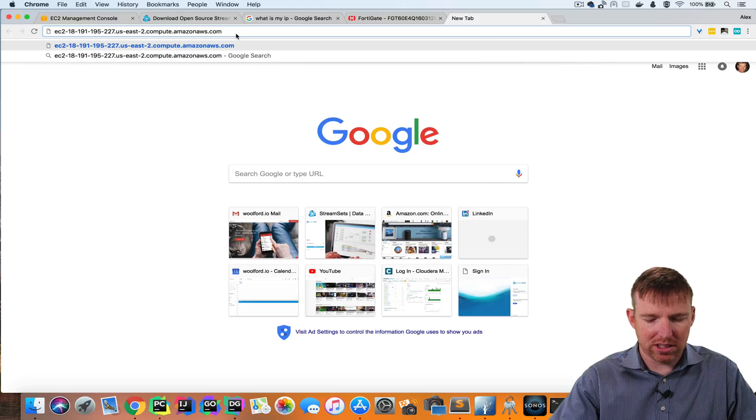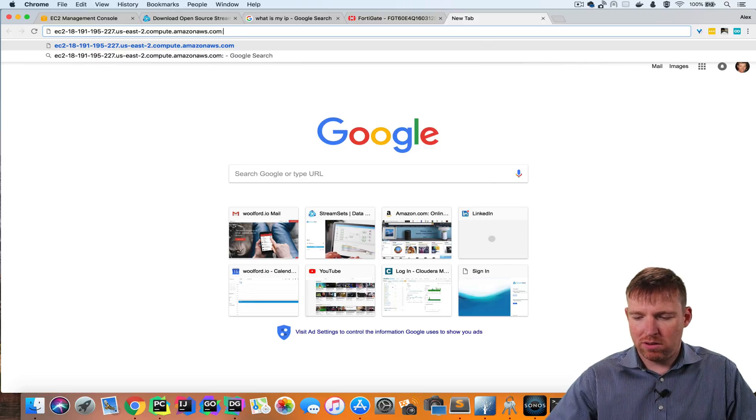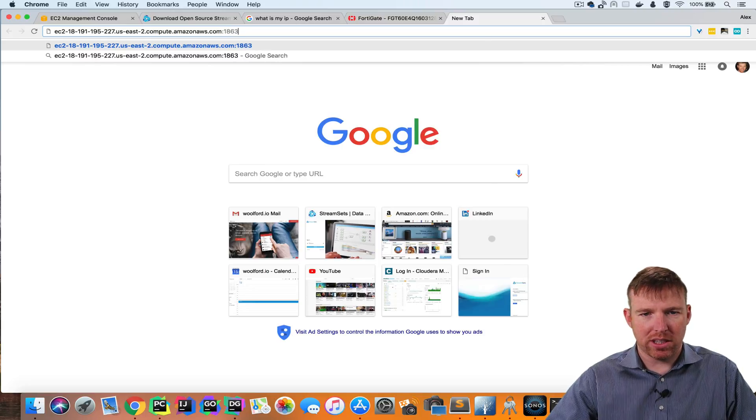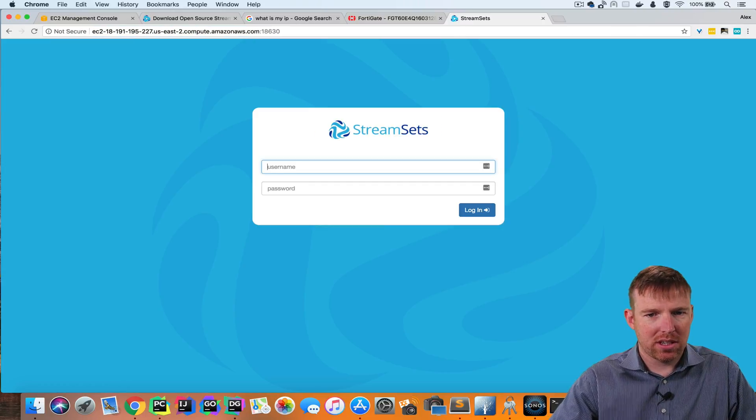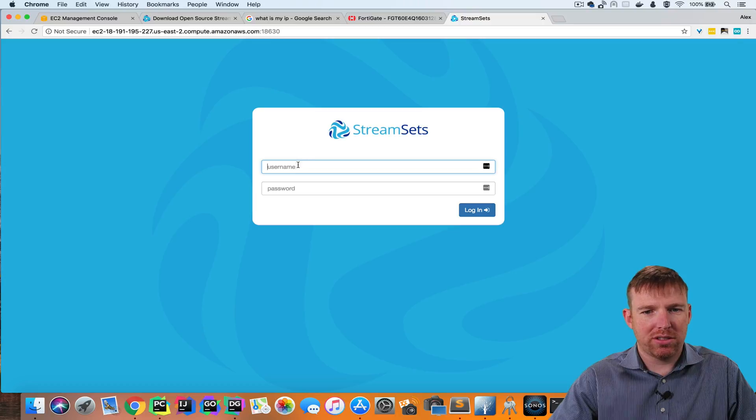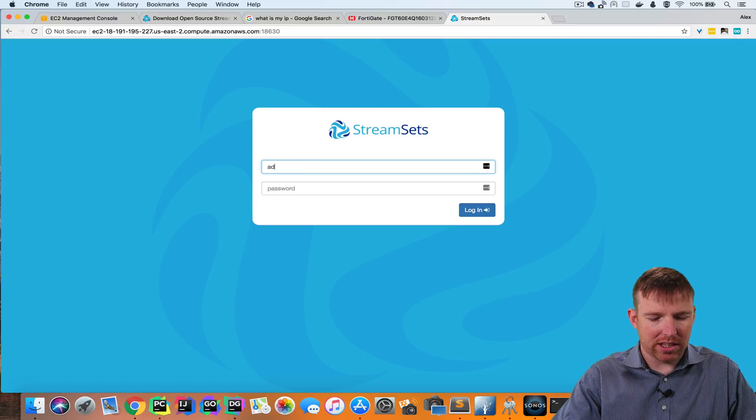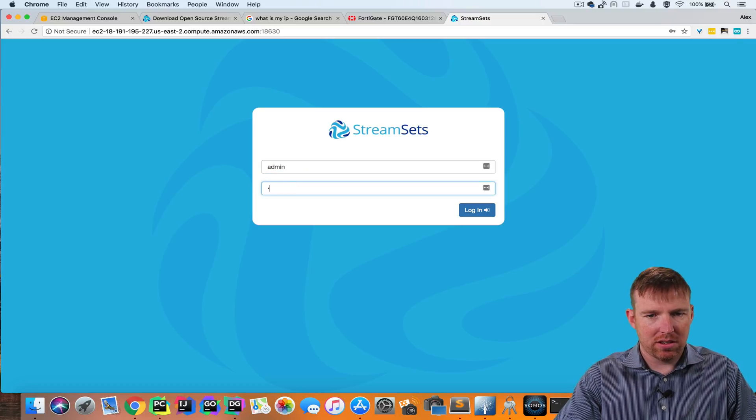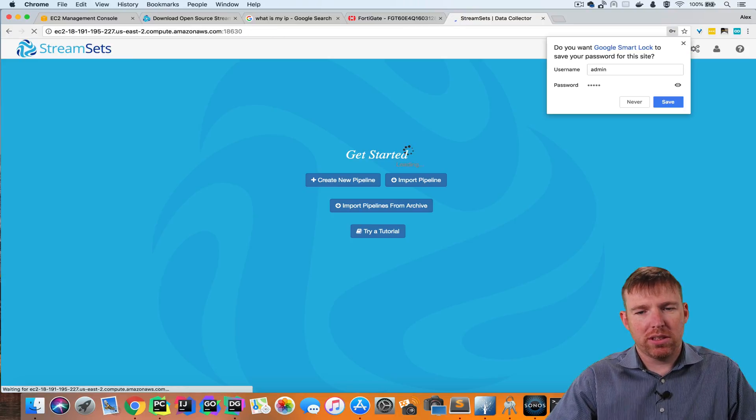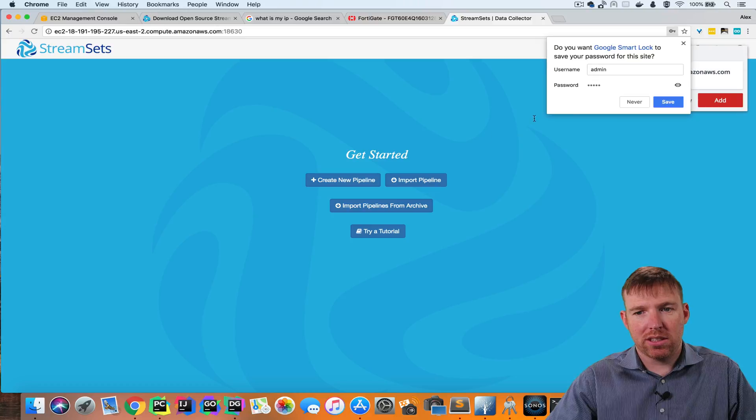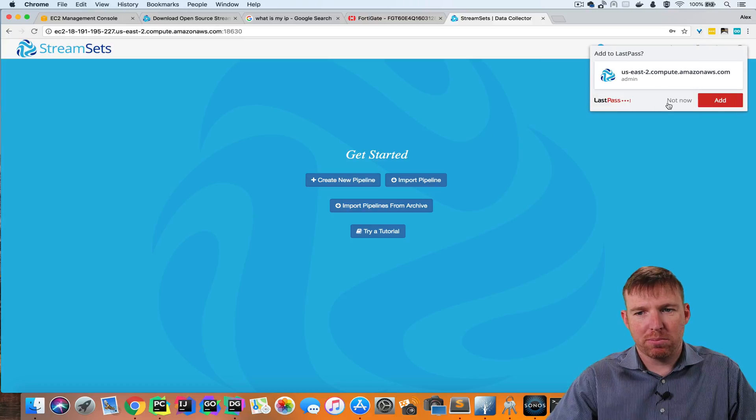So I'm going to paste this in here, 18630. And now we're in StreamSets Data Collector. Now what I want to do, the admin admin is the default username and password.